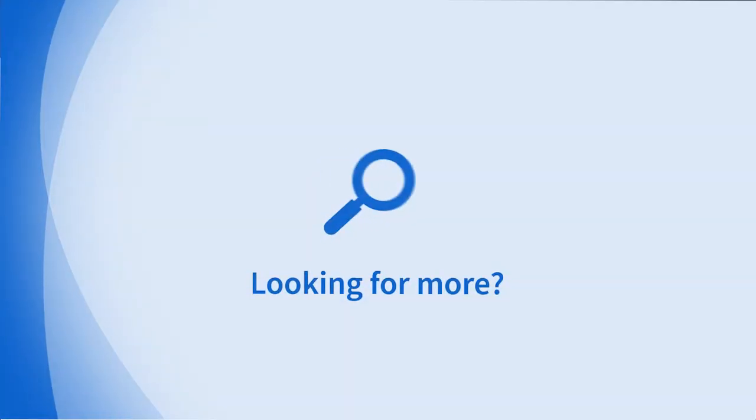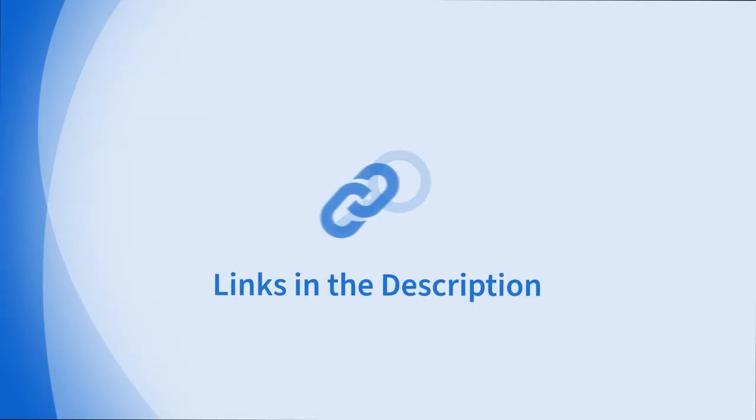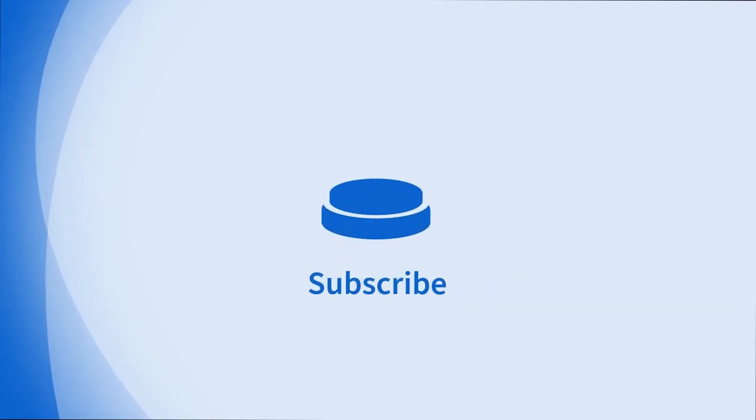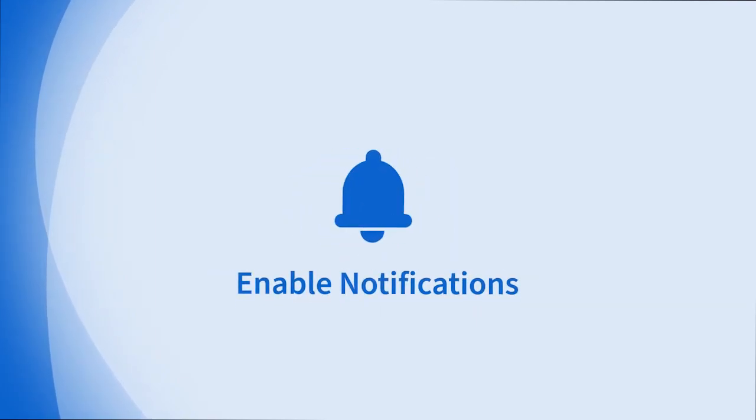Looking for more information on this topic or others? Check out our links in the description. Don't forget to like, comment, subscribe, and hit the bell for notifications. Thanks for watching.